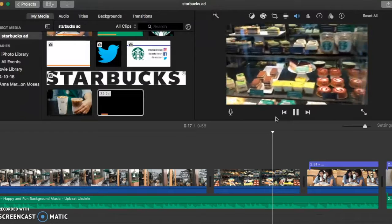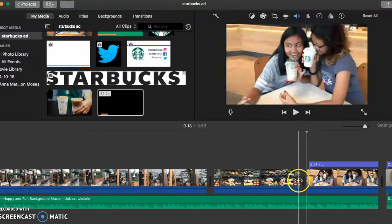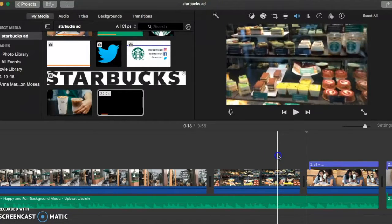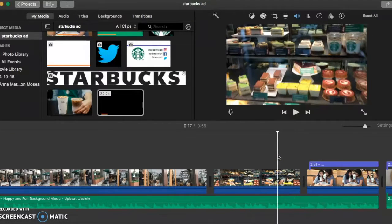And here I showed different food at Starbucks that they also serve in their shops.